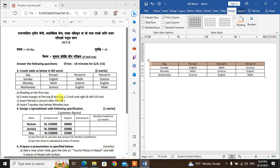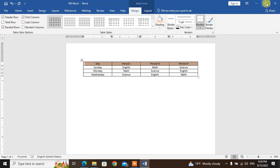Now create margins: top and bottom 1.2 inch, and right and left 0.6 inch. For the margin, go to Layout and set top/bottom margin to 1.2 inch and left/right margin to 0.6 inch.